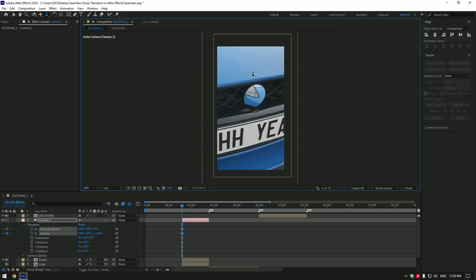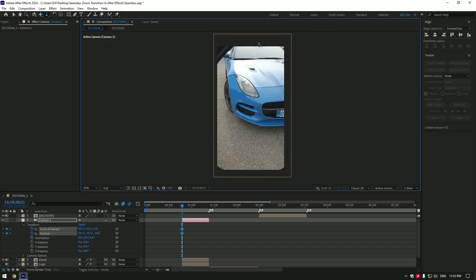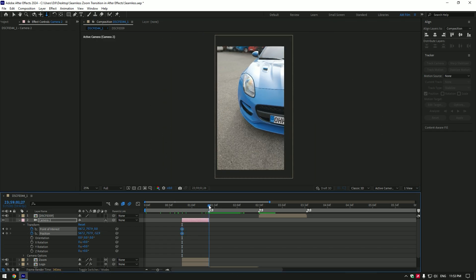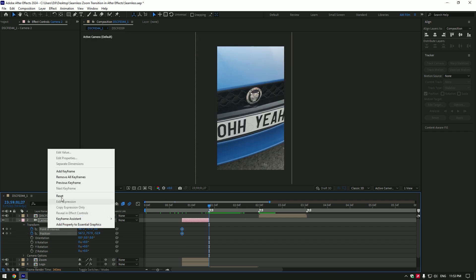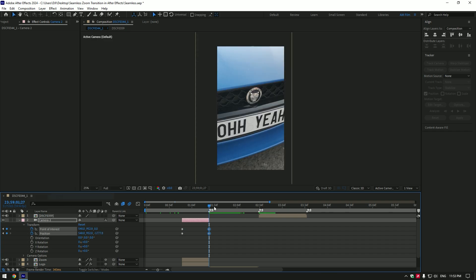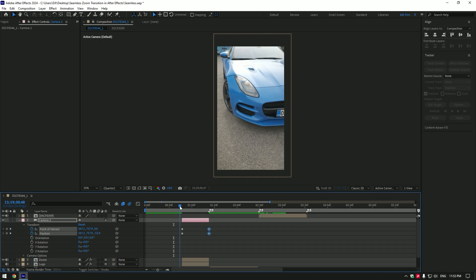Zoom in until you don't see any edges of the car. Now go to the very end of the camera layer, right-click on the point of interest and position stopwatch icons, and click on reset. First step is ready.